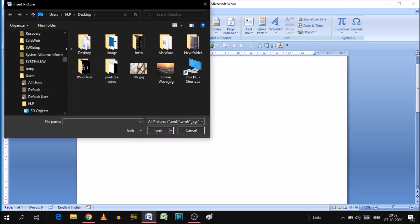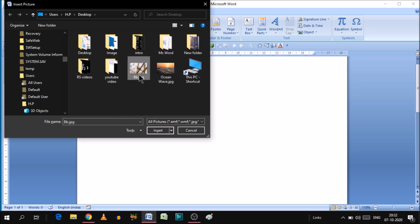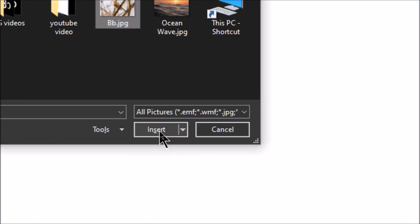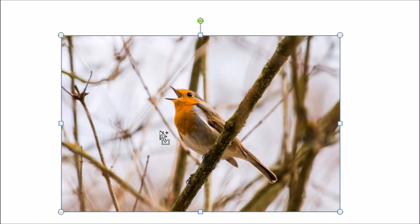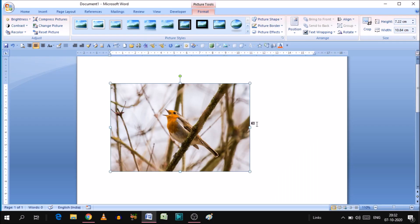Let's take a picture from the desktop. This is our picture, and here is a button called Insert. When you click this button, your picture will be there on your MS Word page.